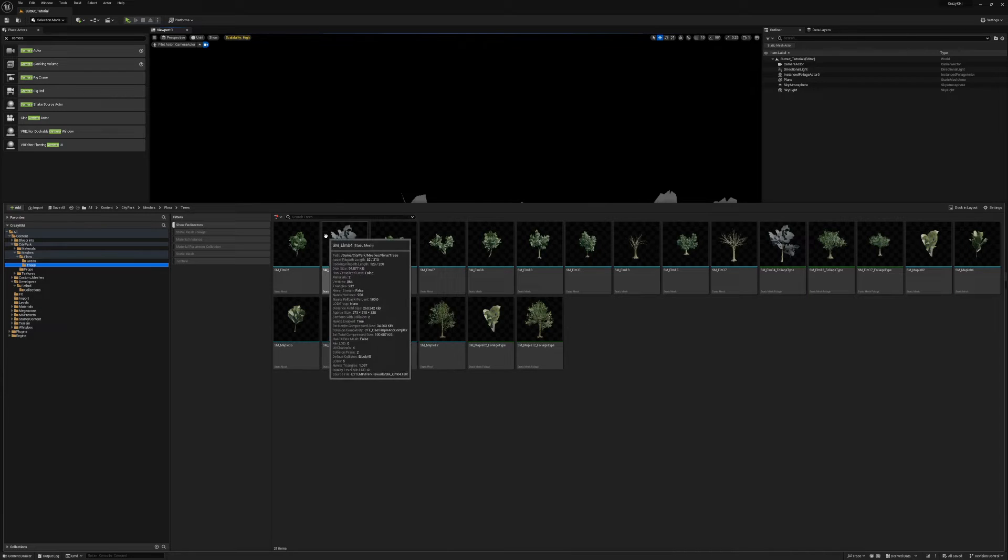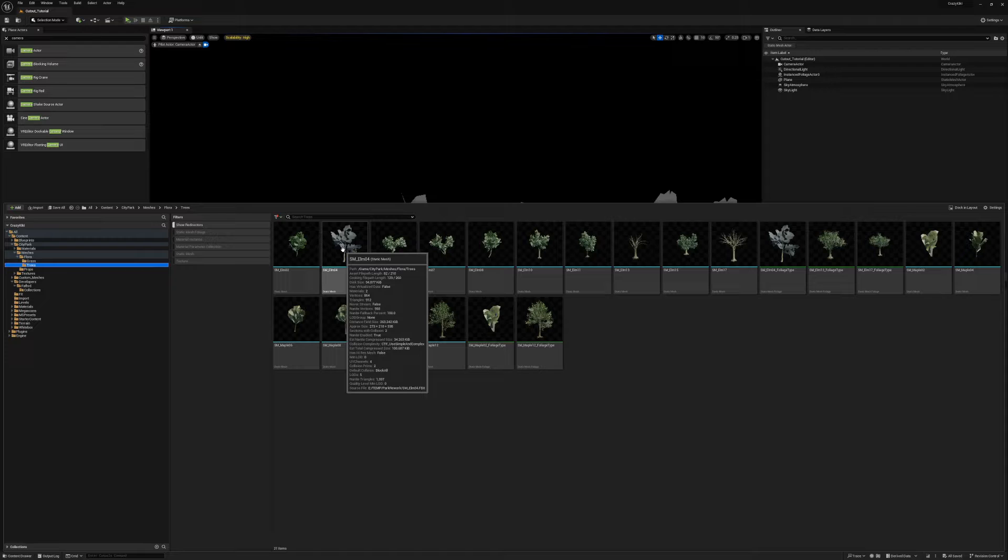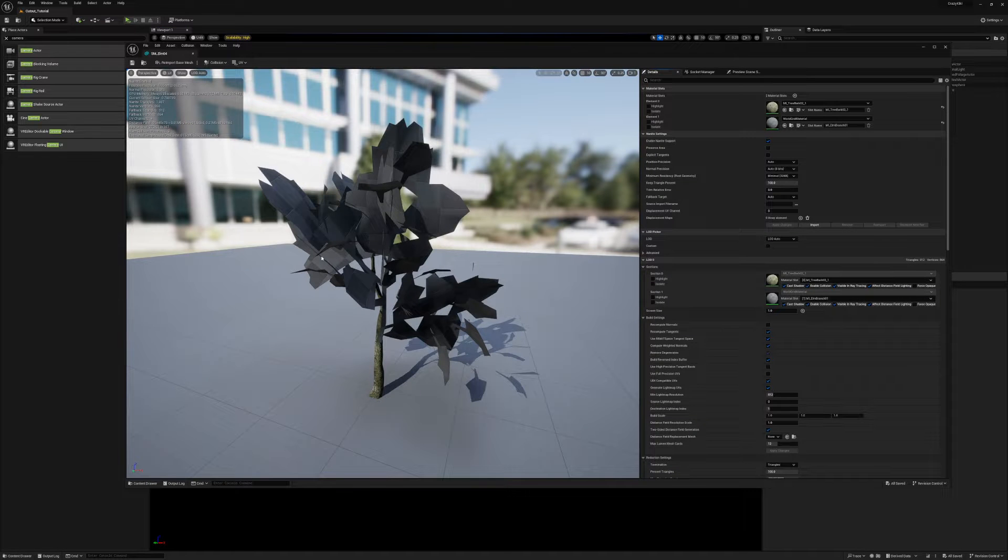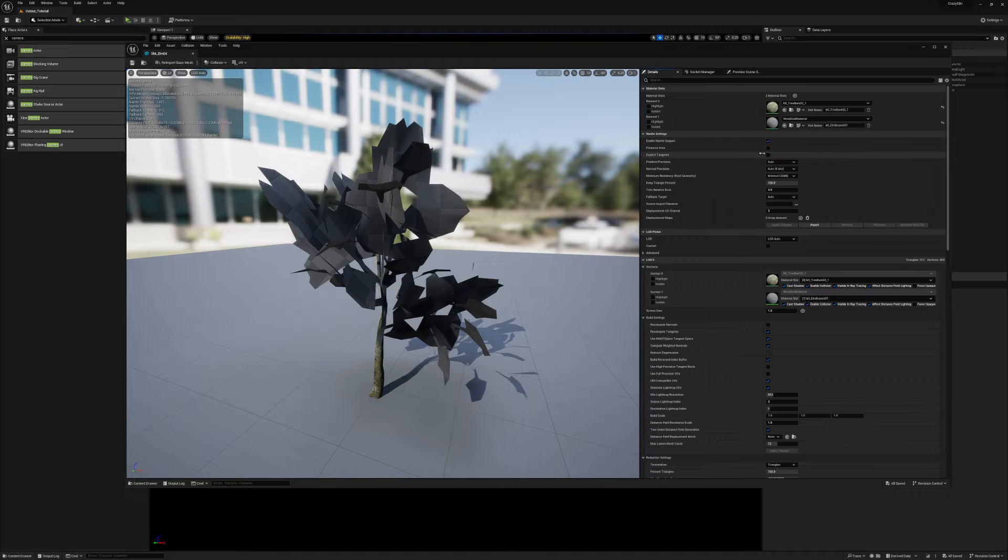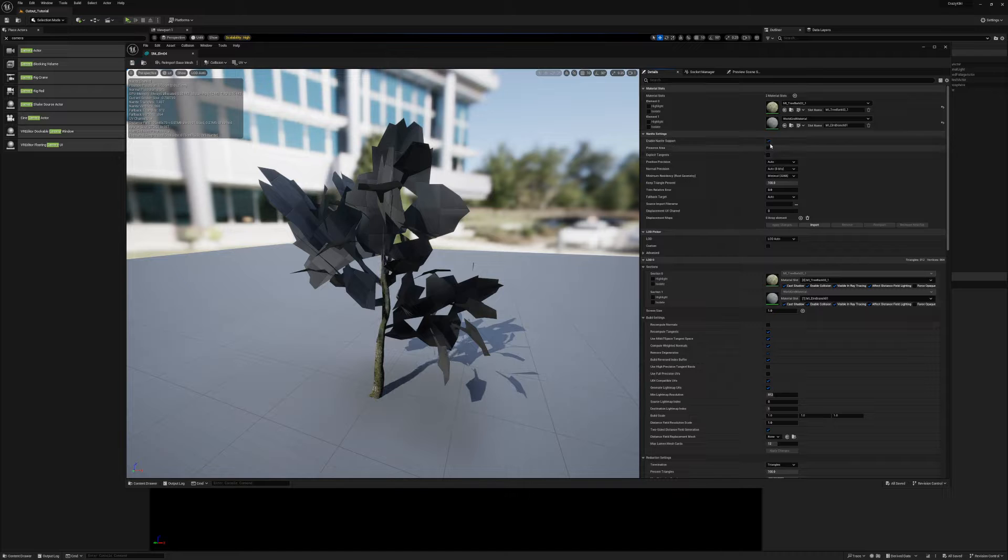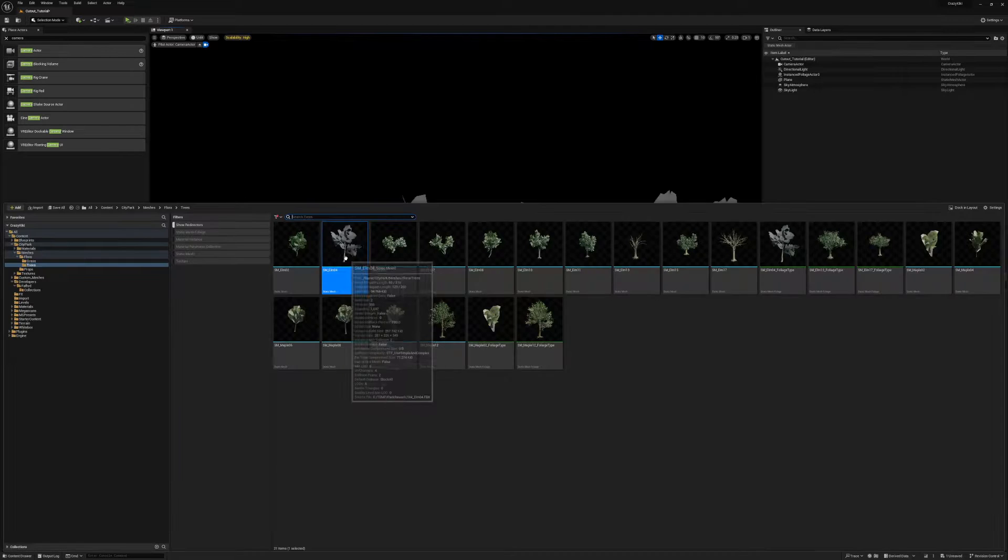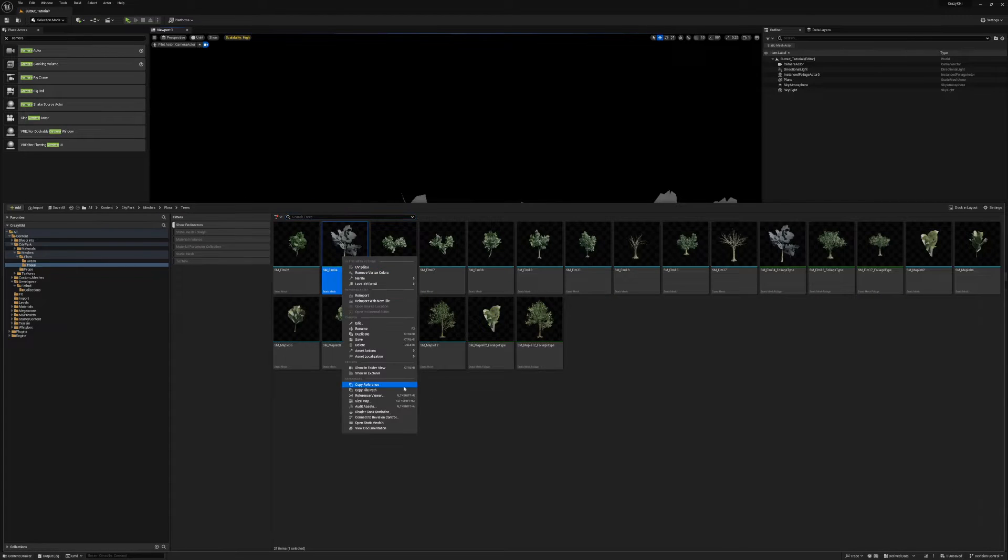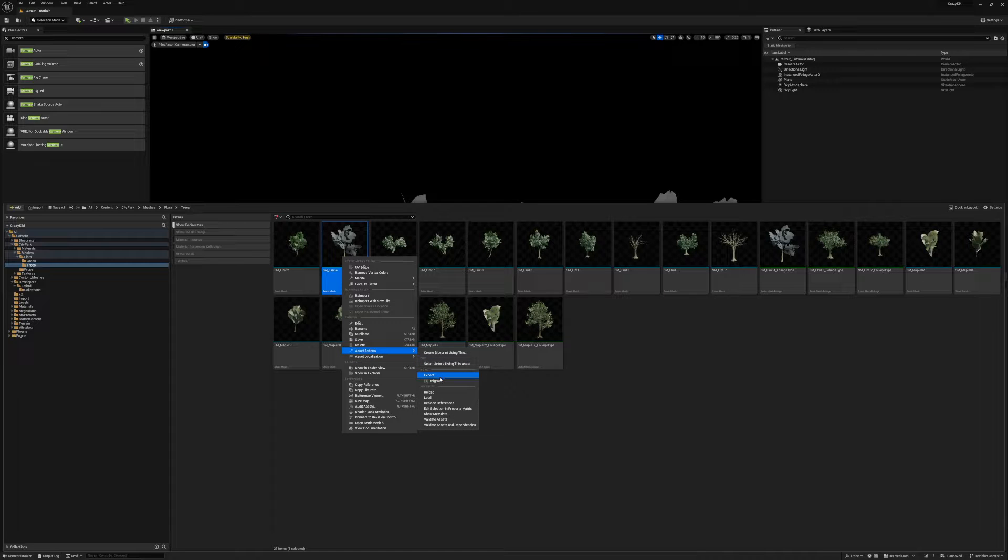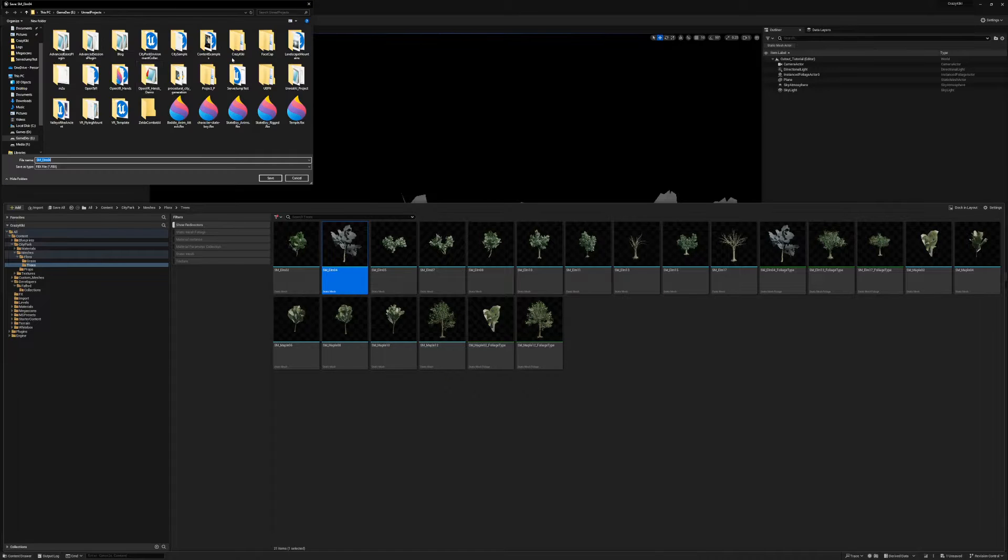Whenever you export a static mesh from Unreal, make sure to disable nanite first. Otherwise, you'll get the lower poly nanite proxy mesh instead of the original mesh. Save, right-click the tree, asset actions, export, save it.